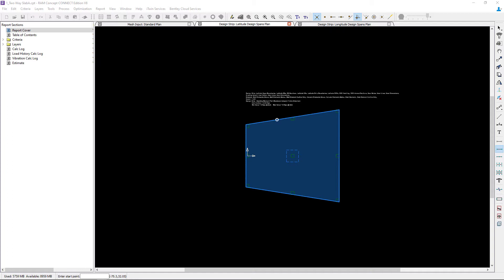As you can see, I've already opened my latitude design spans plan and my longitude design spans plan. Now we have two major workflows that we can utilize for modeling your span segments. You can create them manually or you can ask the program to generate them for you. Let's go ahead and show you each process.